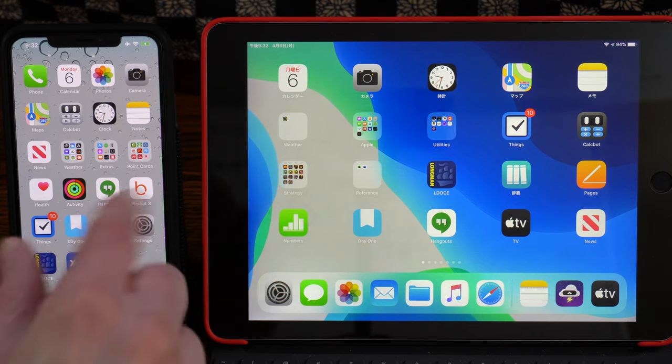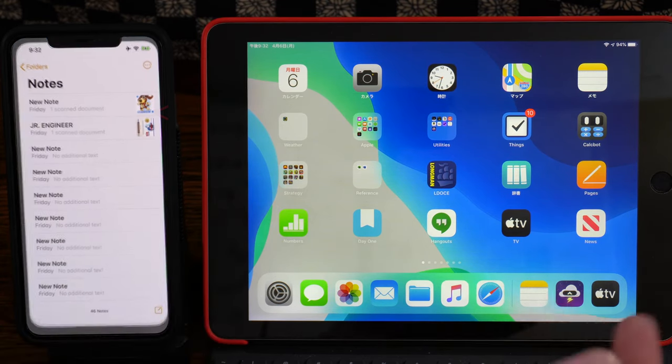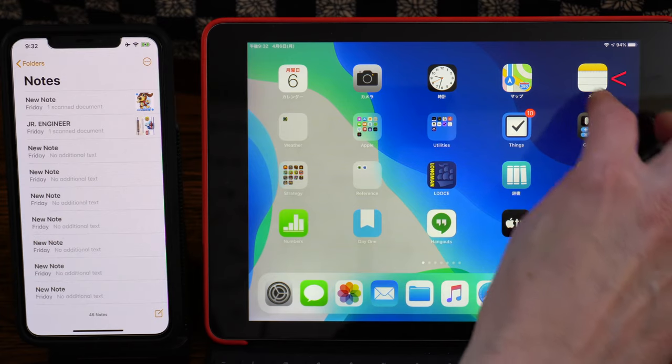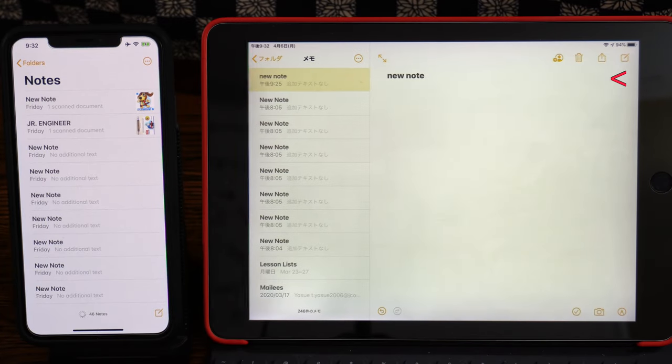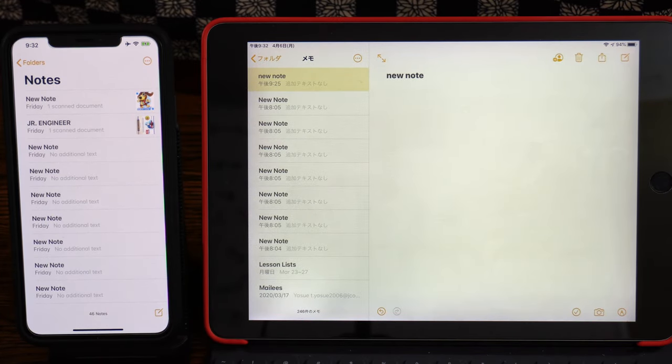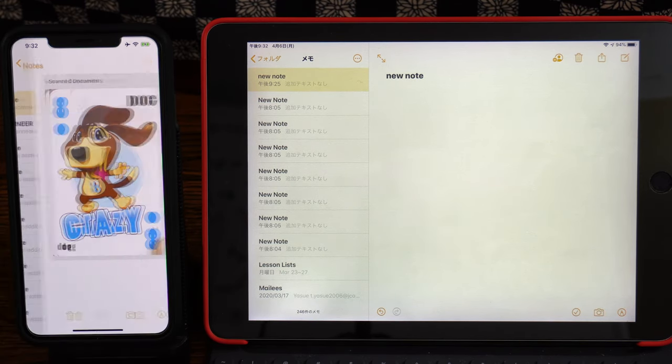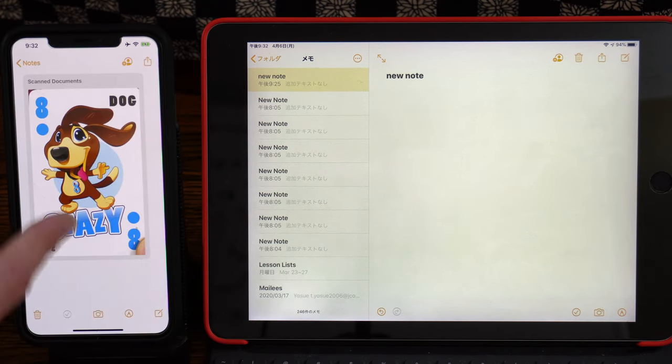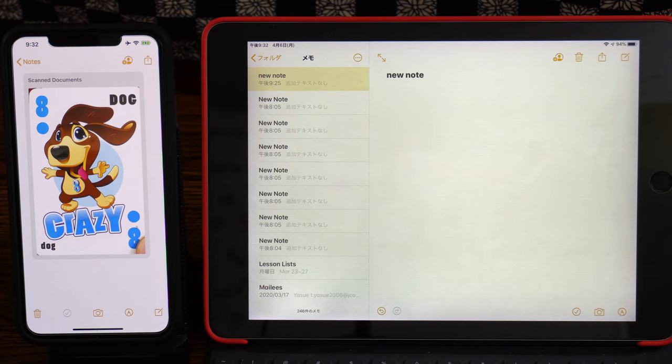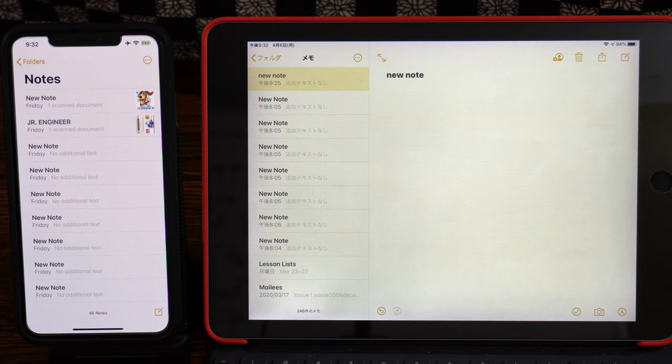So today we're going to start off in the Notes again. In English it's Notes, in Japanese it's Memo. And today we're going to make a multi-page. In our last class we made a single page PDF, but today we're going to try a multi-page PDF.